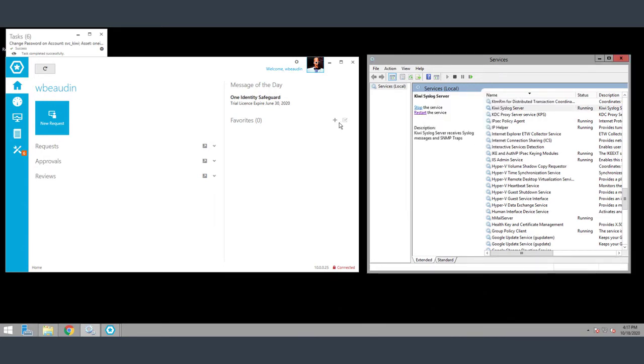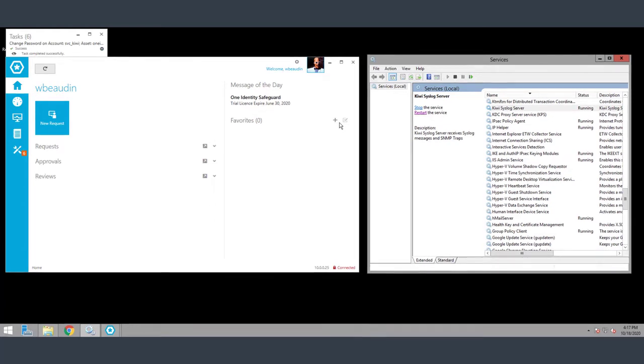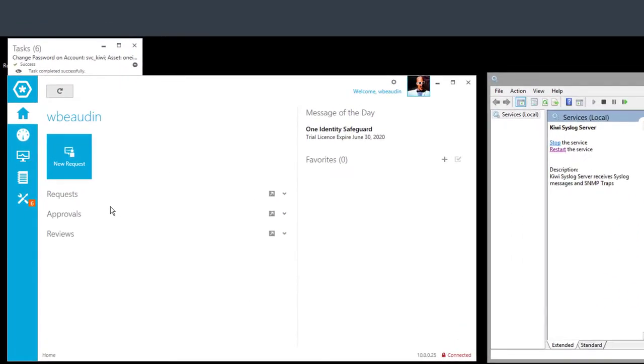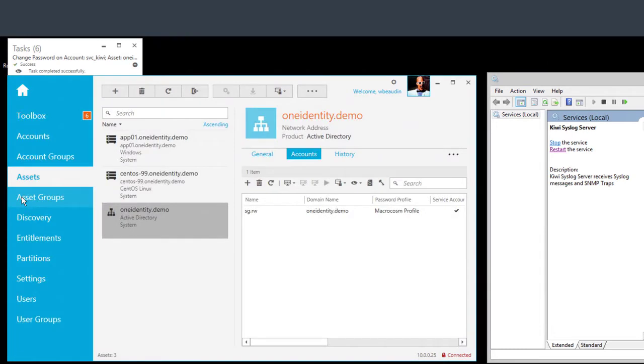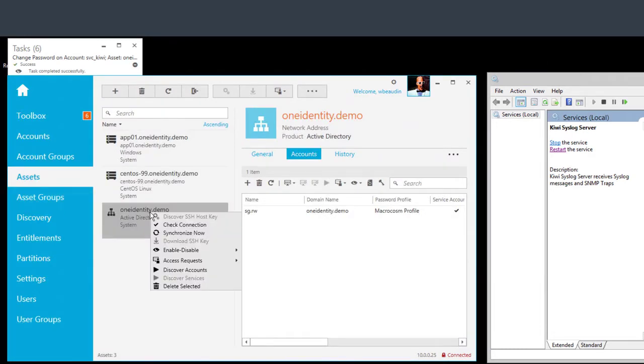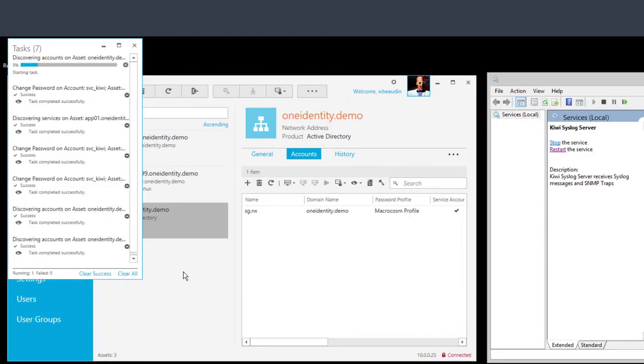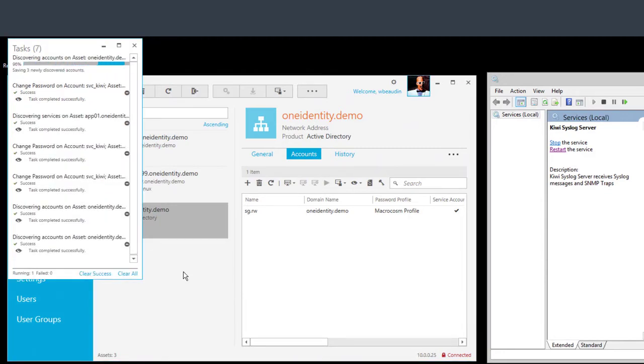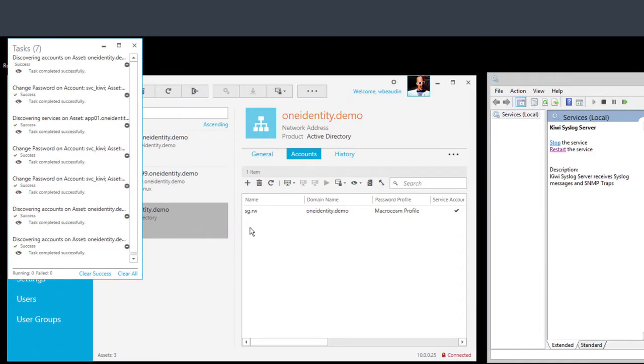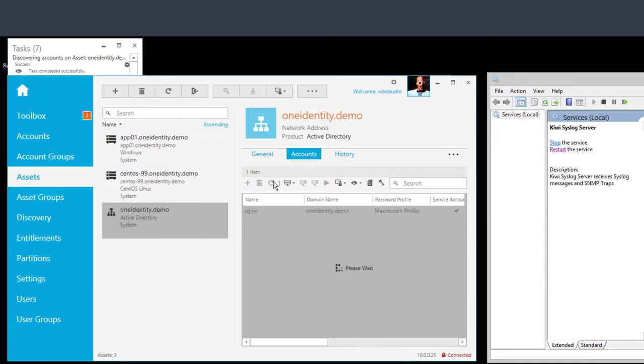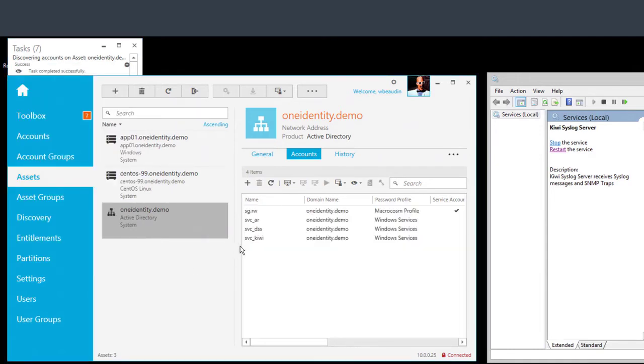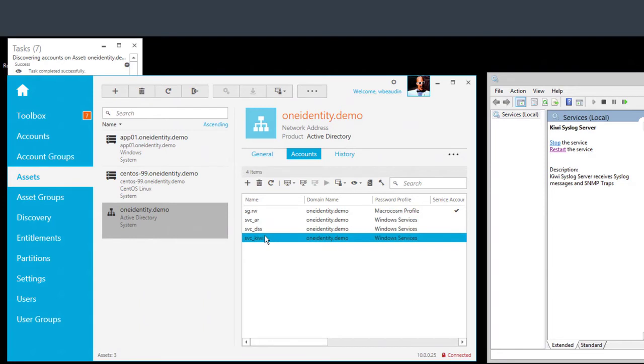What we're going to do next is step one. We're going to look for the account discovery. So I'm going to go ahead and select administration tools. Highlight the domain controller itself. Right mouse click, discover accounts. Let's run for a few seconds. Once it's completed, we'll go ahead and refresh the Safeguard client. So we'll go ahead and hit refresh. You'll notice I've discovered three accounts.